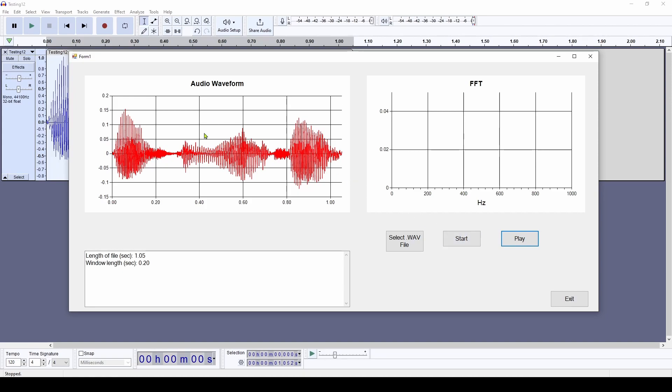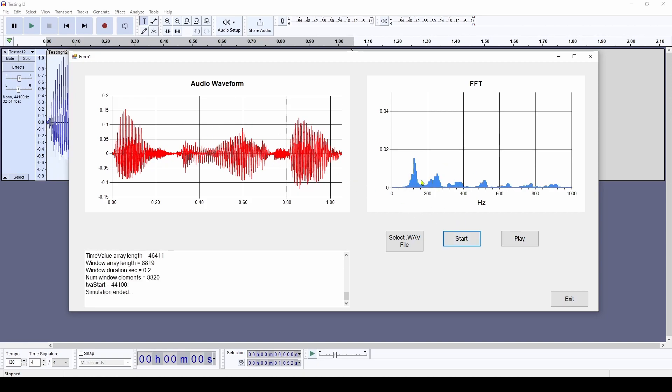So now that I've read it in, I can press the start button. And you can see over here on the right, it shows the frequencies. And I'm basically taking a window of data and showing the frequency components at different points in time.